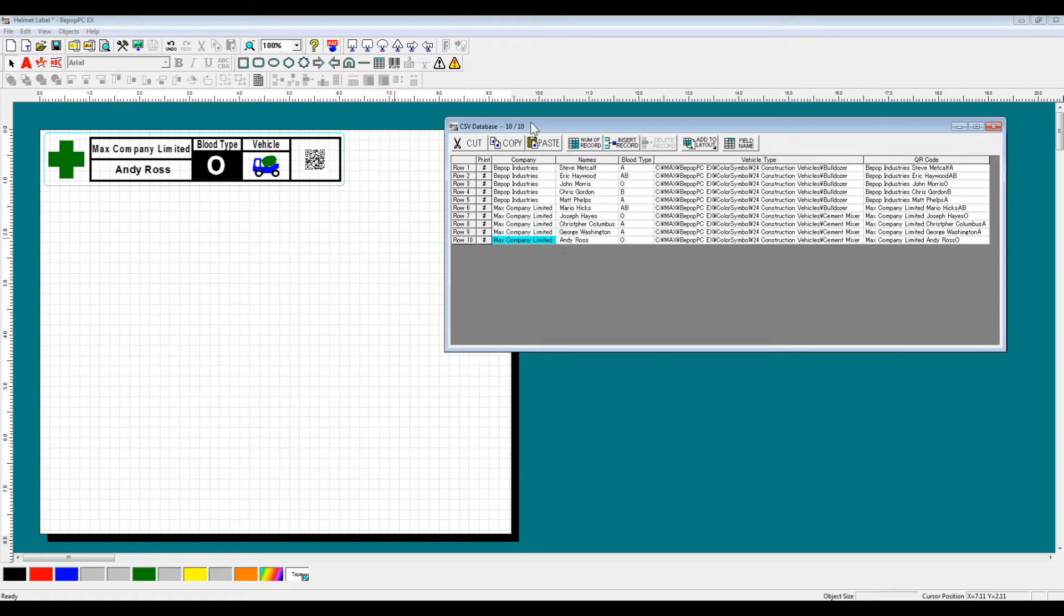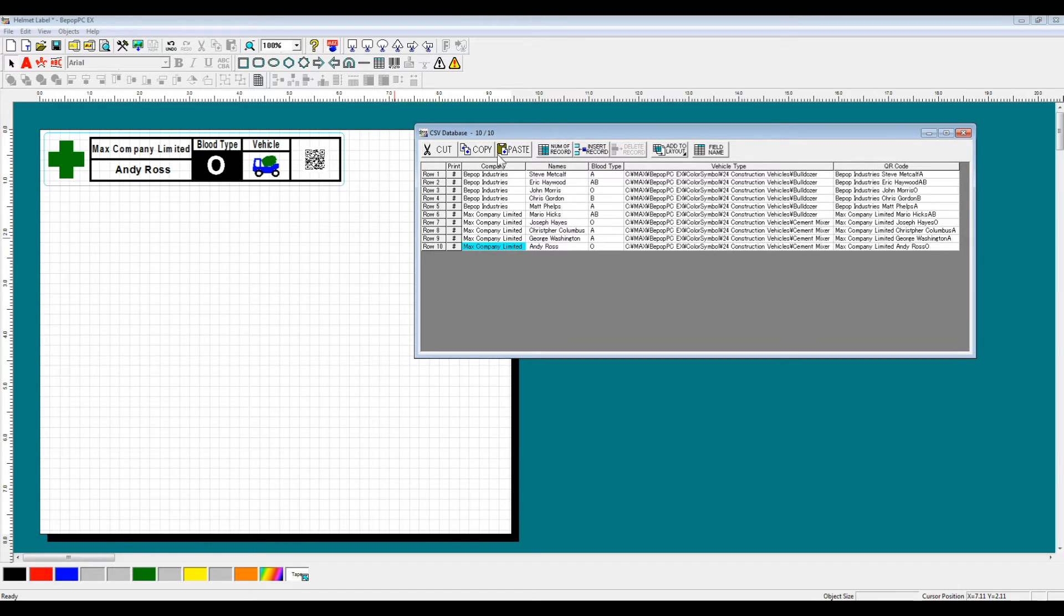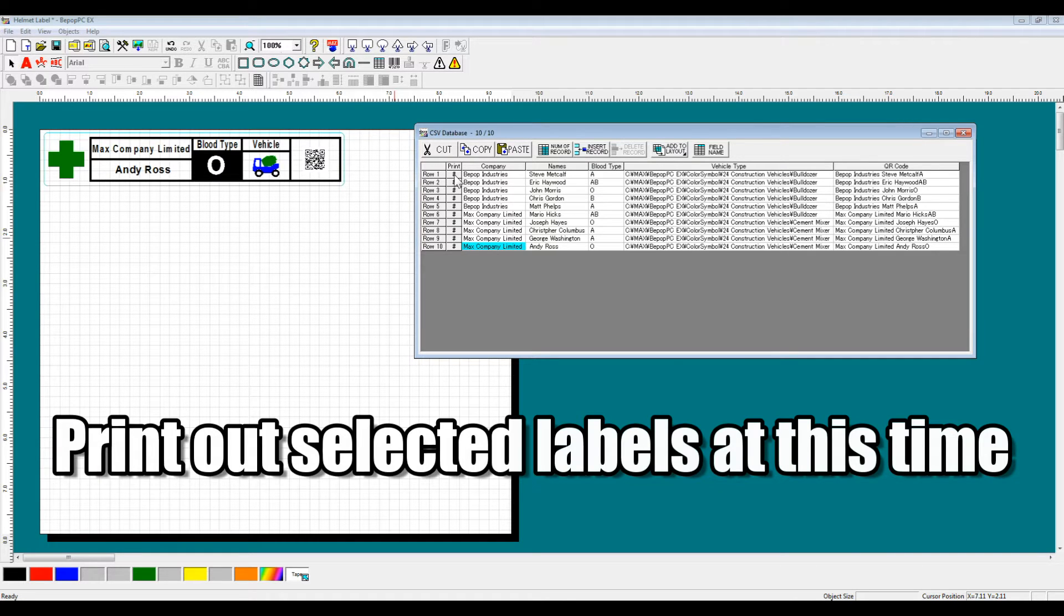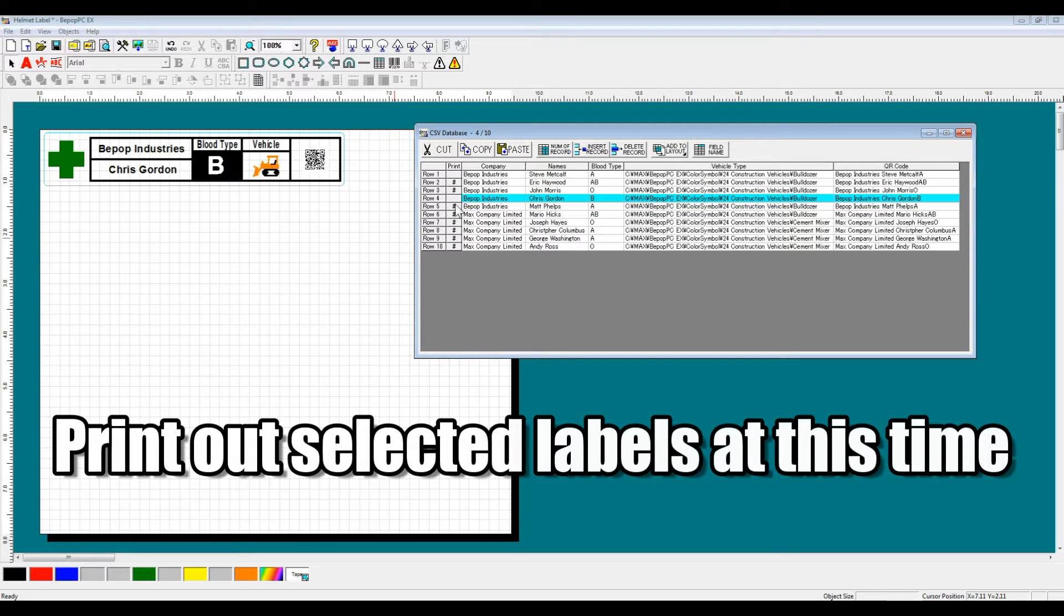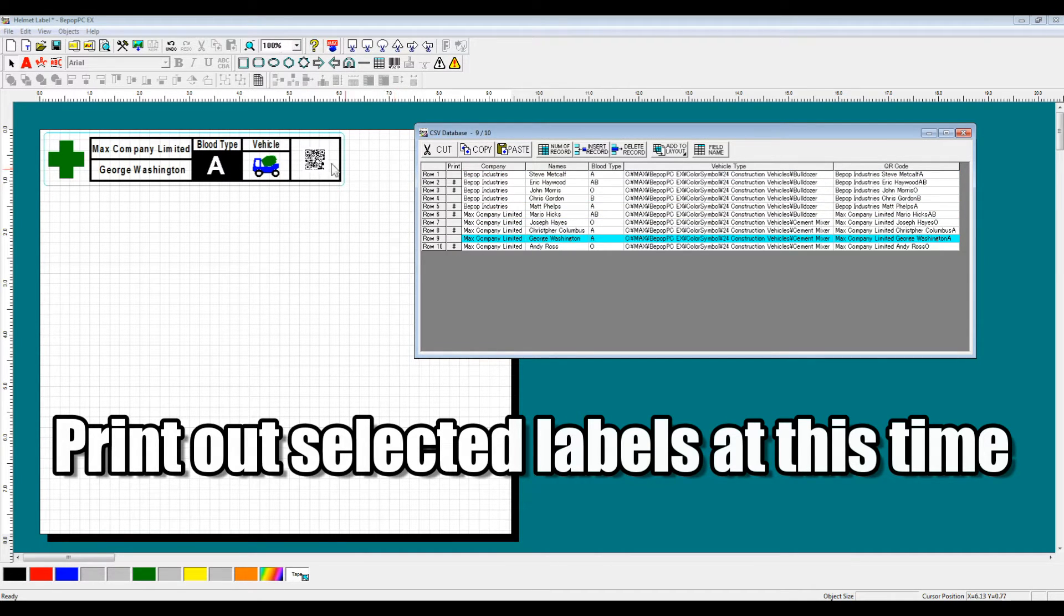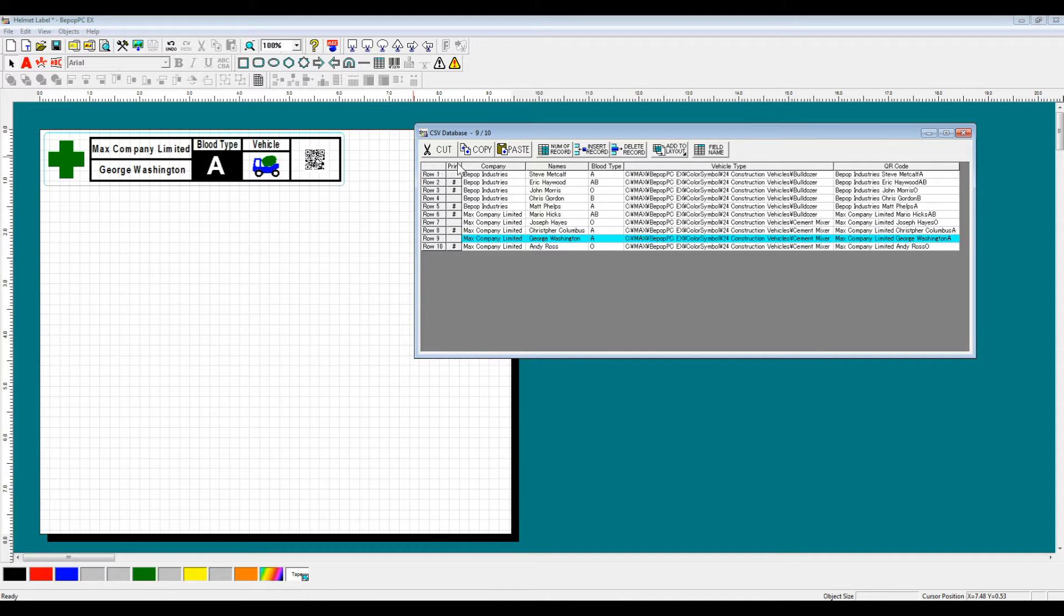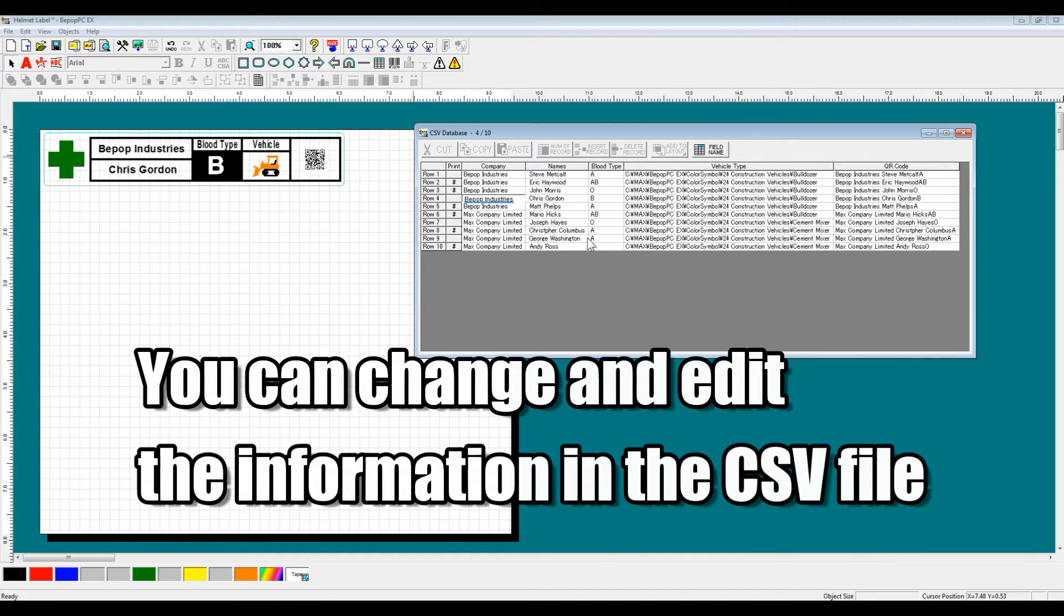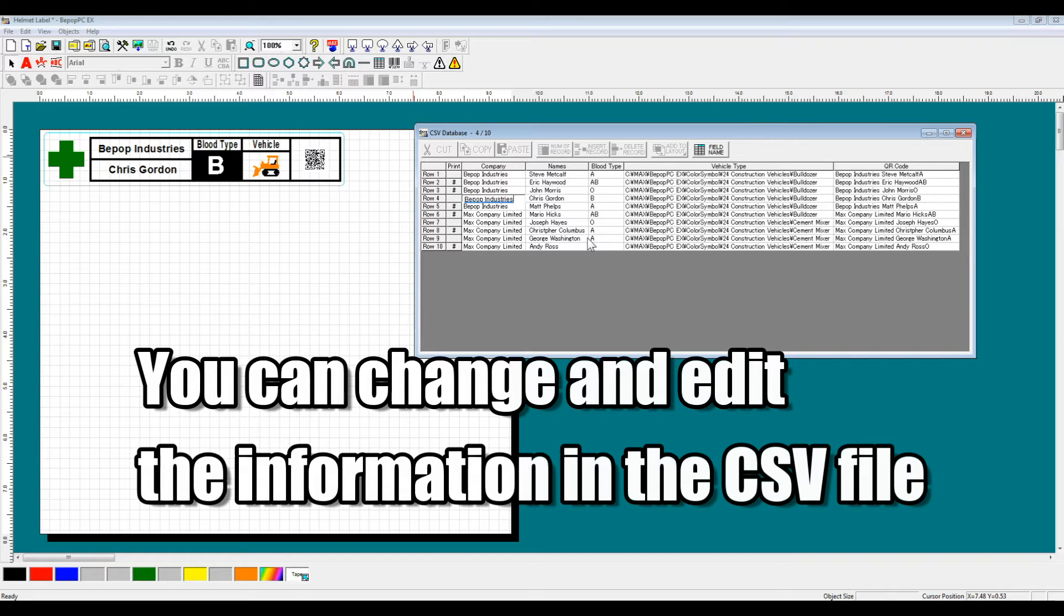Now that we have finished formatting our label, what we're going to do is print it out instead of doing the normal printing out of an entire database, we're only going to print out selected labels. To do this, we remove the pound sign from the print column, and this will keep us from printing those removed labels. After you've decided not to print a label, it's possible to change and edit the information in the CSV file right inside the BPOPPCEX layout.